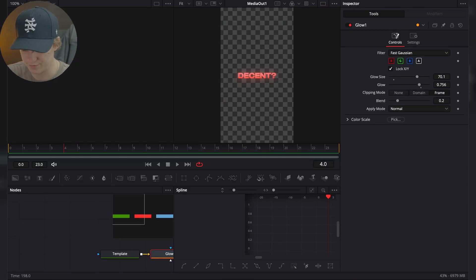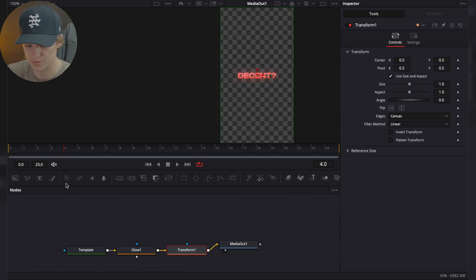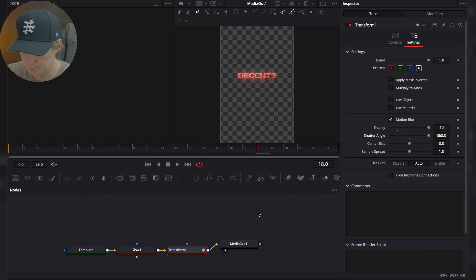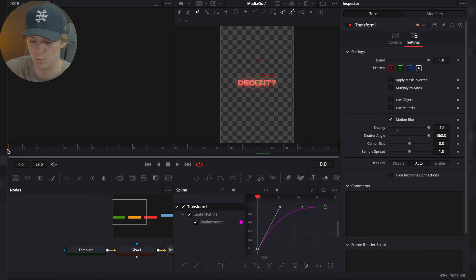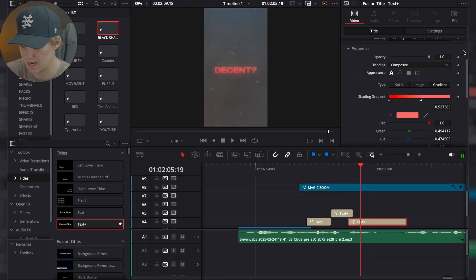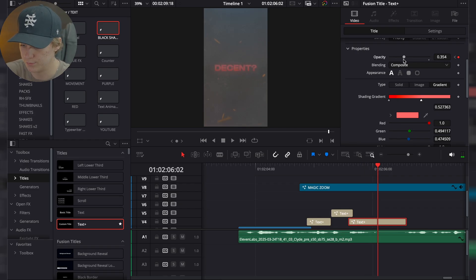For 'decent,' go into the Fusion page and do what we did for the Nike logo. Add a Transform node, scroll down a bit, take it up to about 18 frames, go to Settings, and enable motion blur. This animation may seem hard but it's not hard whatsoever — it's super easy once you get the methods down. Shouldn't look decent.